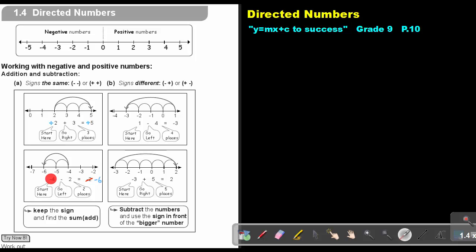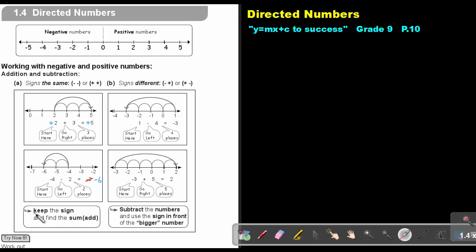Let's look at the next one: negative 4, negative 2. The number grabs the sign in front of it, so the signs are the same. On the number line, you start at negative 4 and go 1, 2 in a negative direction — that means left — and the answer is negative 6. By the rule, the signs are the same, so you keep the sign and add the numbers: 4 plus 2 equals 6.